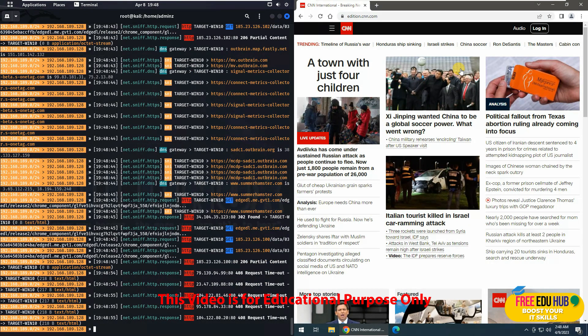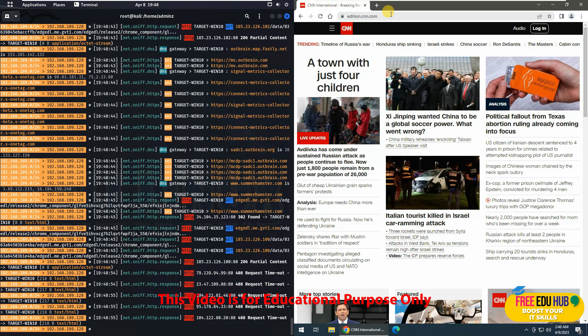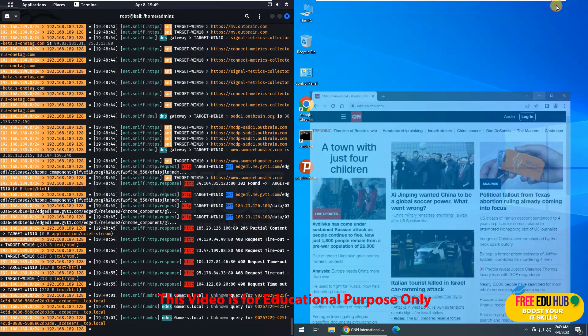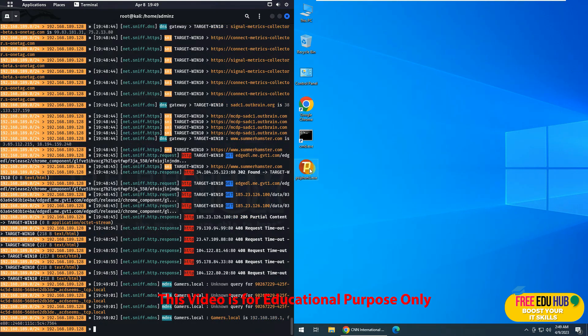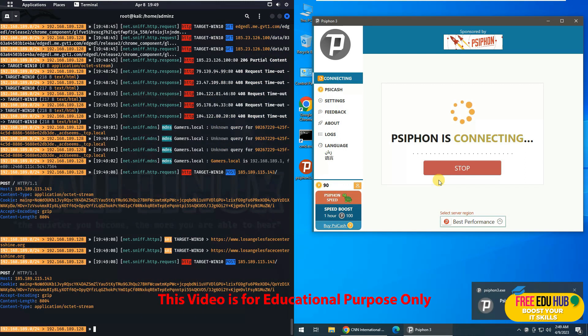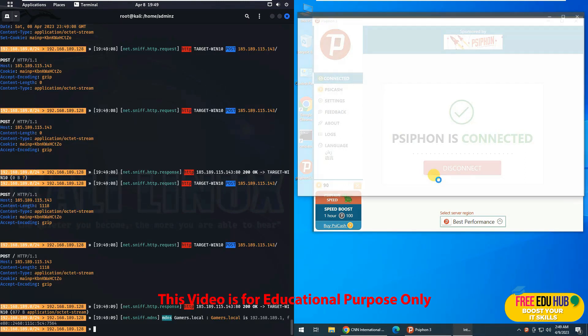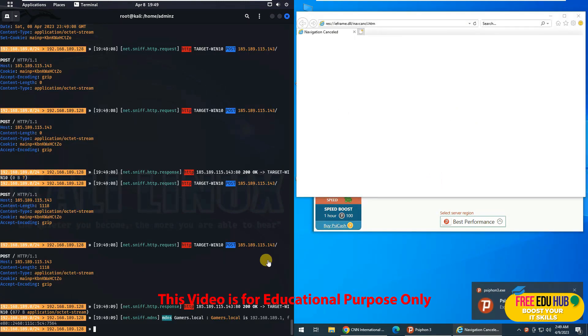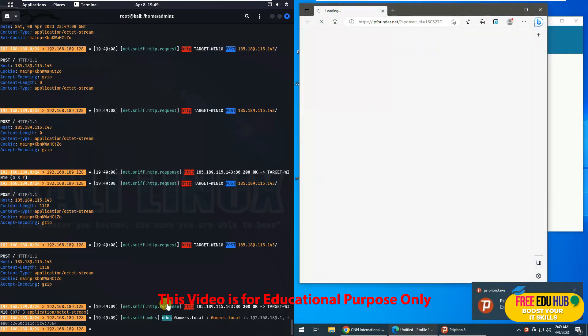Now I'll show you the difference that if you are using a VPN how it helps you. As you can see, I am using a free VPN over here which is Psiphon. I'll connect it and then I'll try to access certain websites. You'll still be able to see some traffic over here, but that traffic would be for the applications which are running in the background, but most of the communication would be hidden.